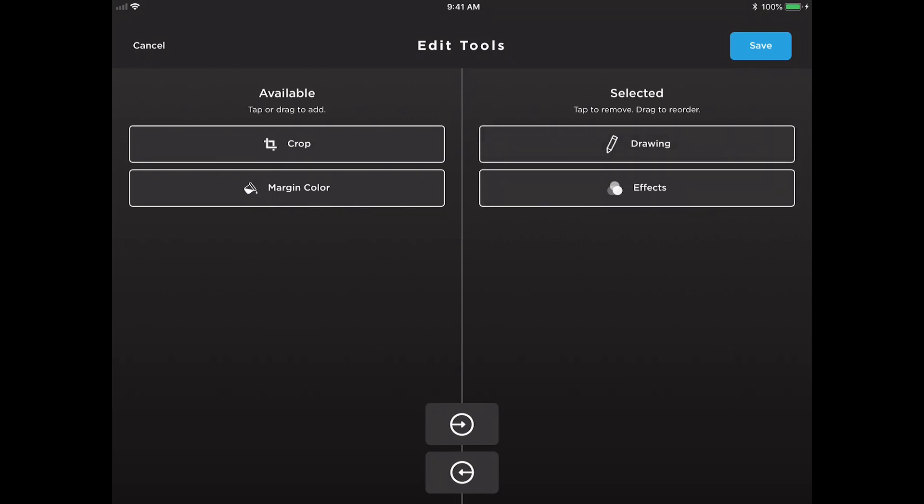We do typically suggest only having one or two edit tools available to guests. Having more choices than that becomes overwhelming for them, and a lot of the times we found that guests tend to use only the first tool that's available.